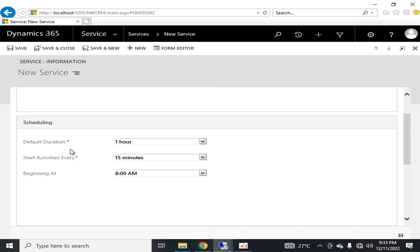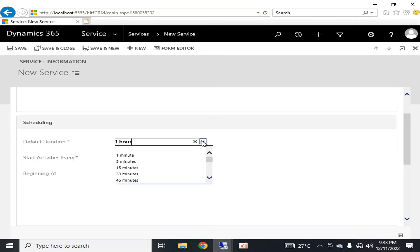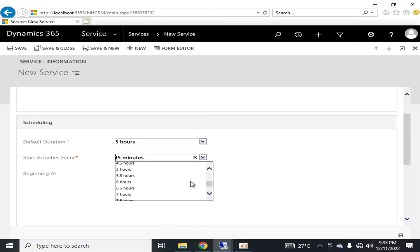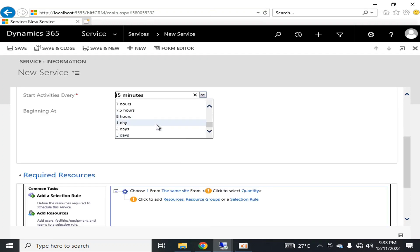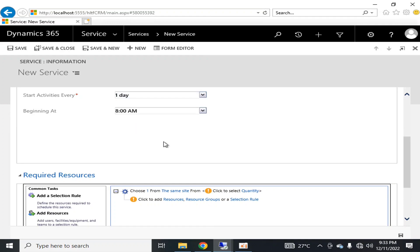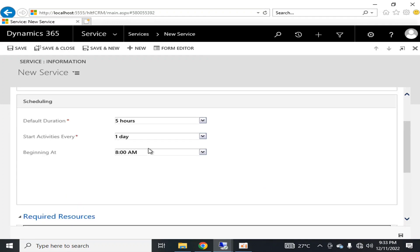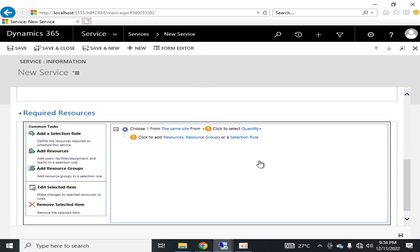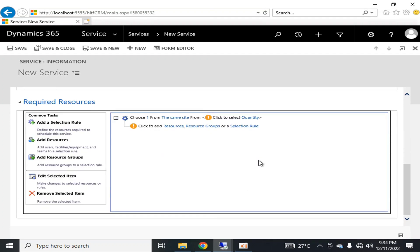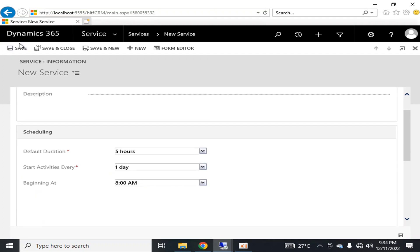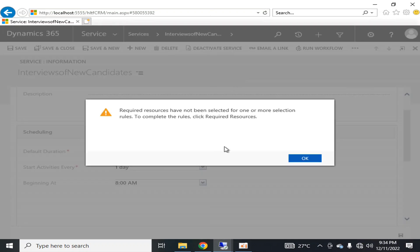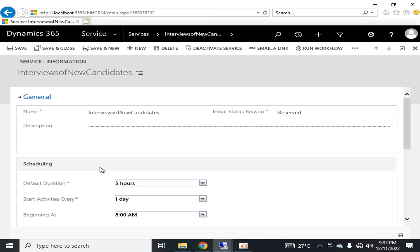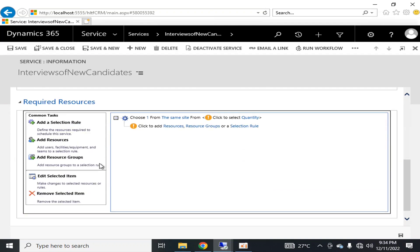So this service - its default duration is, let's say, five hours. Start activities every, you can say it starts after every one day. I'm going to schedule it and its time will be 8 AM. After that I'm going to save it so that it is saved successfully.